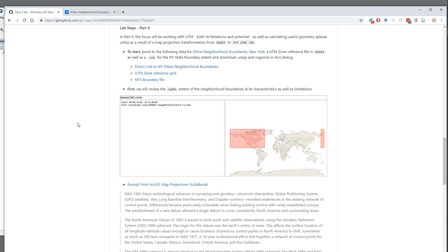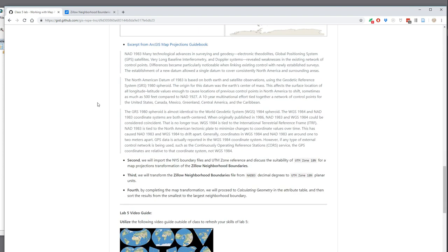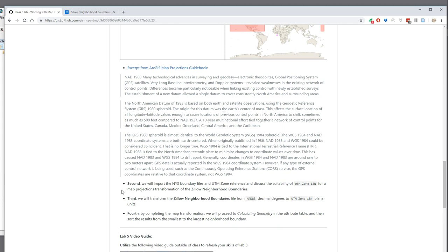I'll talk through the specifics of why we want to do this as we go along. Here's an overview of what we're doing in this tutorial: we'll be using the New York Zillow neighborhood boundaries as our feature dataset that we'll be reprojecting. We're going to reproject into the UTM zone, so we need to understand the UTM zone reference grid and where our features are located. We'll also use the New York state boundary file for reference. We'll transform the neighborhood boundary from NAD 1983 into UTM Zone 18 North to get planar units, then calculate some geometry in the attribute table.